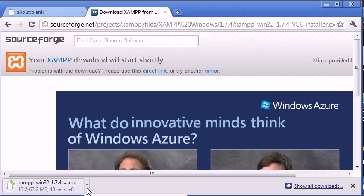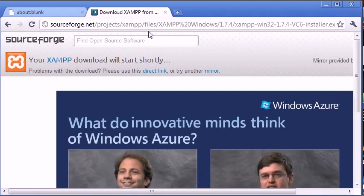Once that is downloaded, I'm just going to cancel this because I've already got it installed.